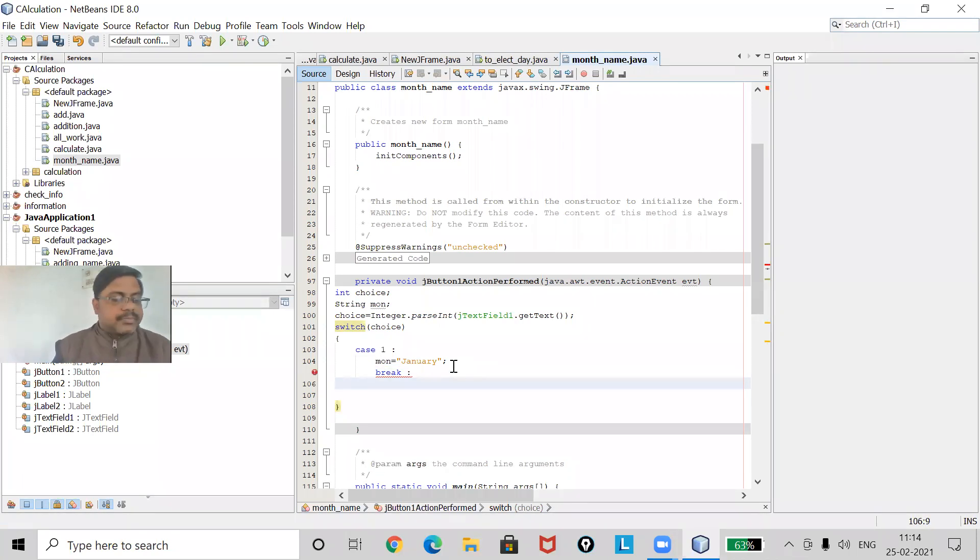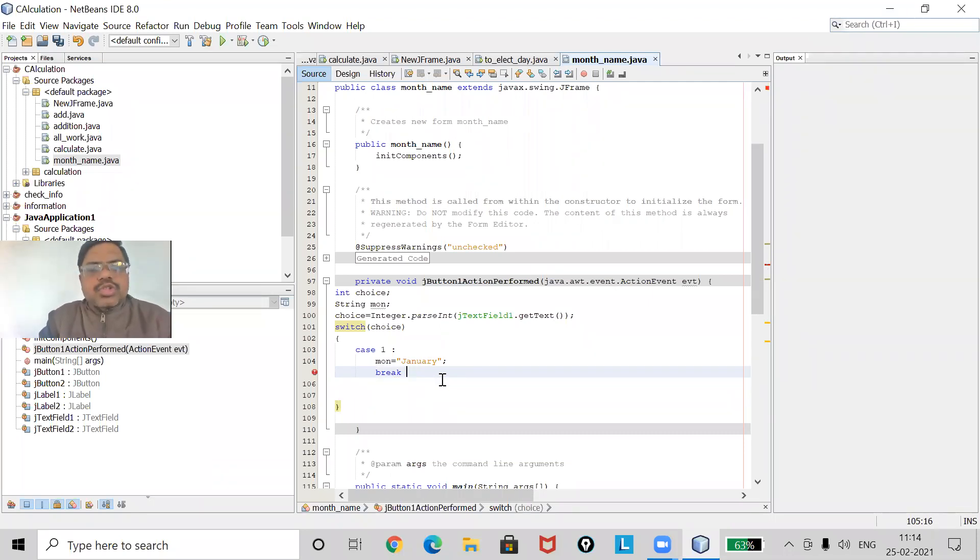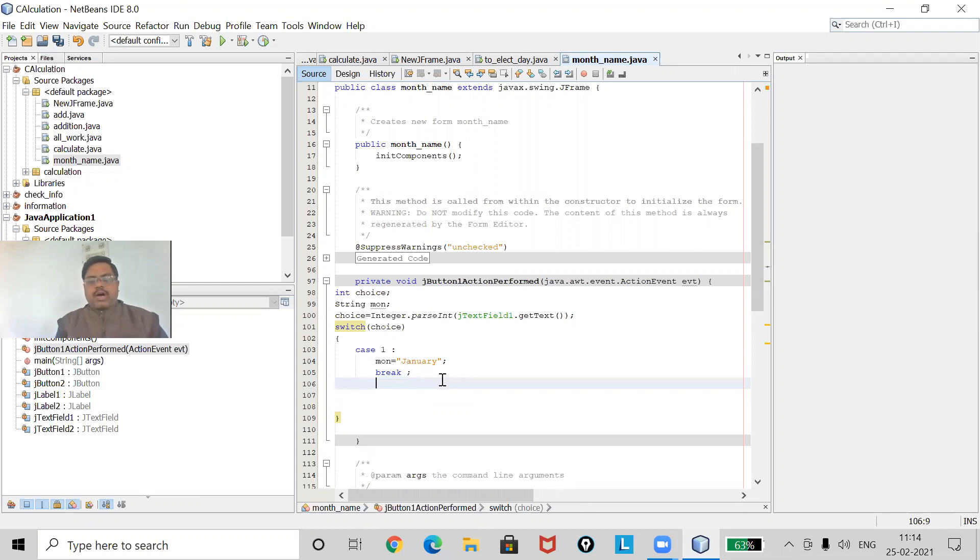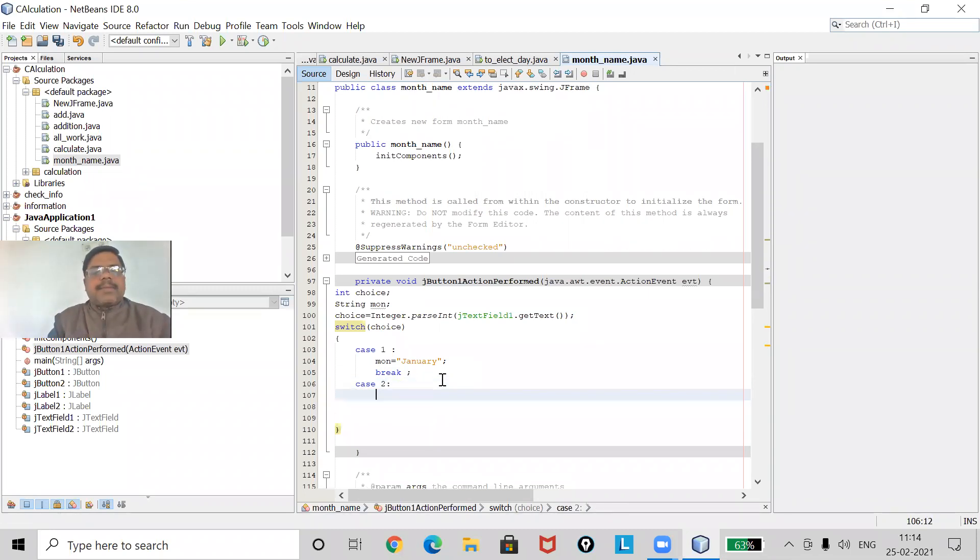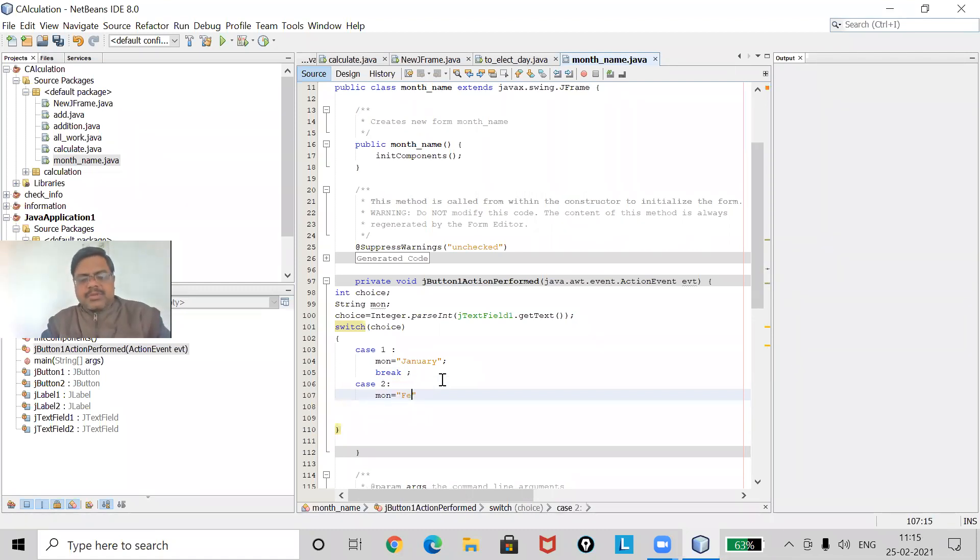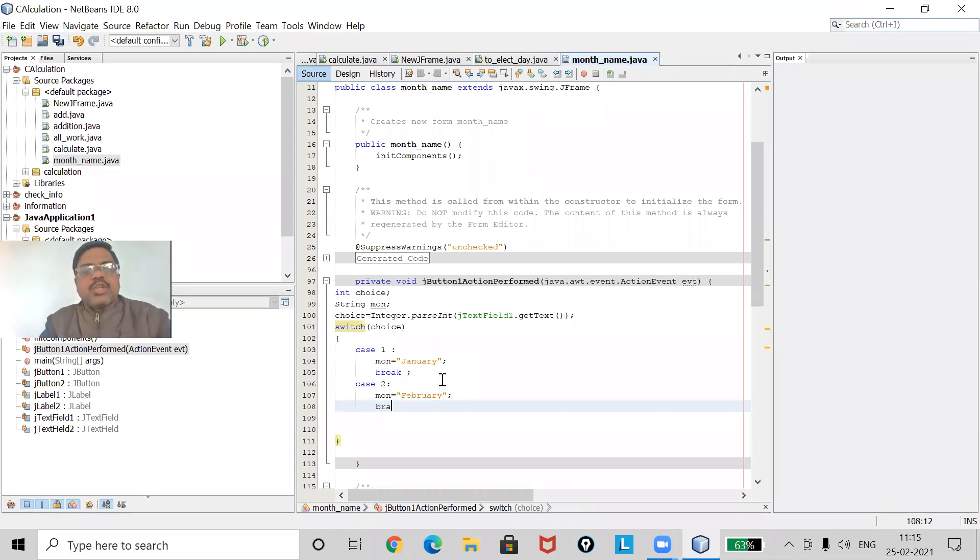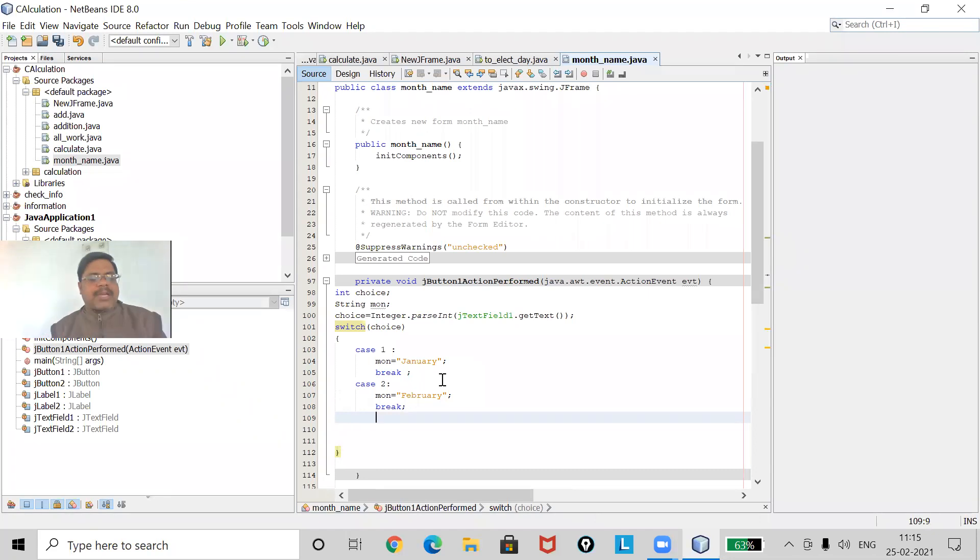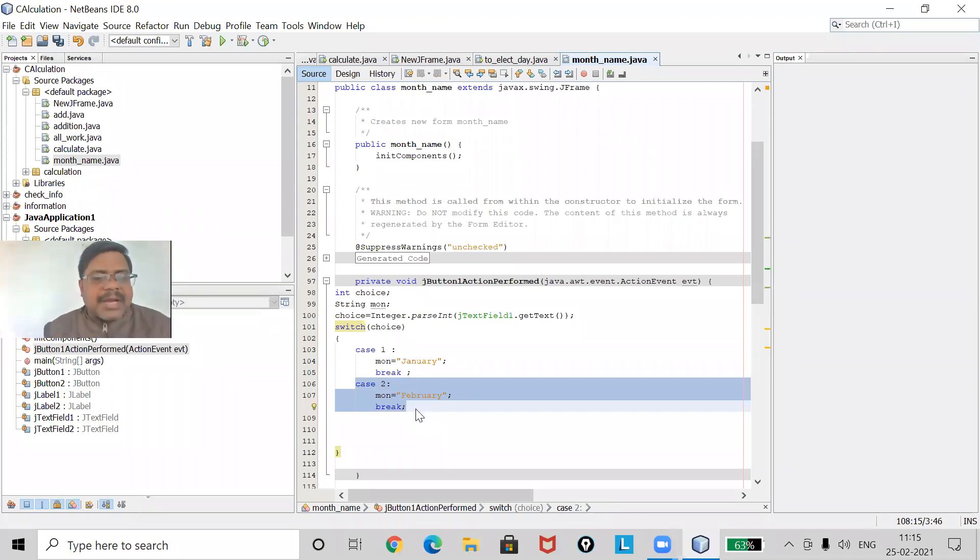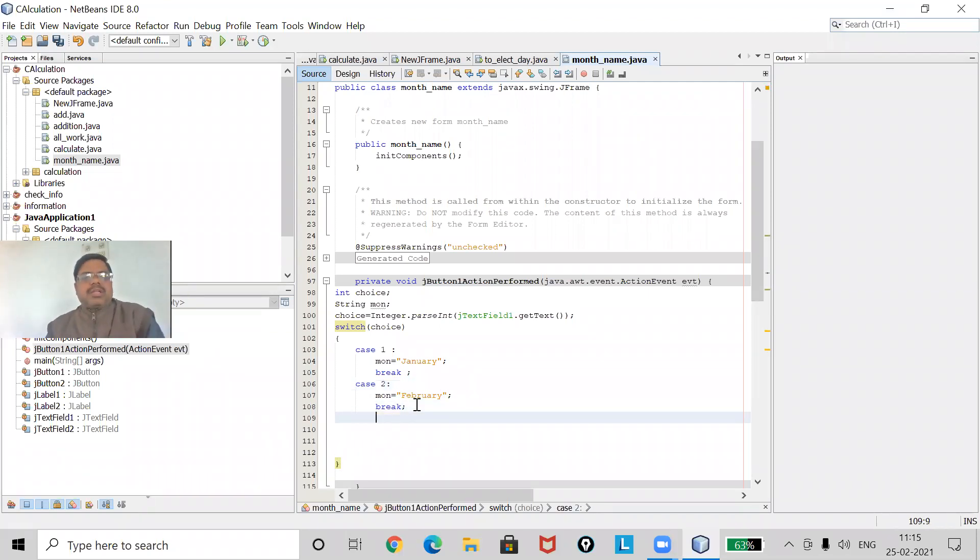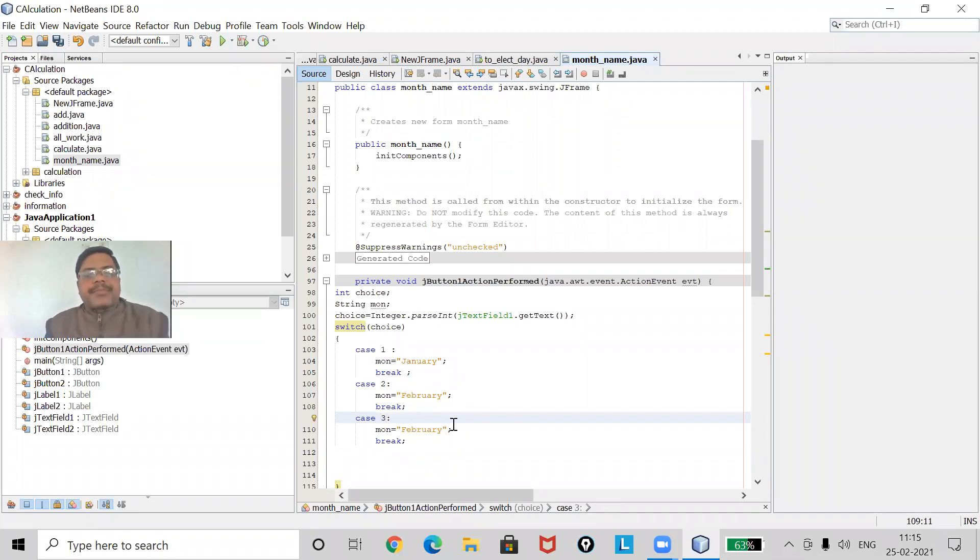Now I will go for my second case, case two. In case two my month name will become February. If here I will use also break. Now this way I have to continue. So I am going to copy this all so that it will save my time. Now I will use here case three, then it will be March.